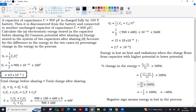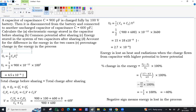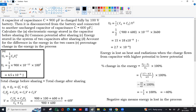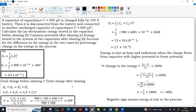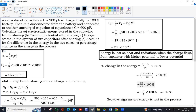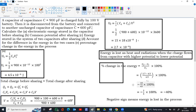To summarize: (1) Energy stored in the first capacitor before sharing is 4.5 × 10⁻⁶ J. (2) Common potential after sharing is 60 V. (3) Energy stored in the system after sharing is 2.7 × 10⁻⁶ J. (4) The reason for energy loss is heat and radiation. (5) The percentage change in energy is −40%.